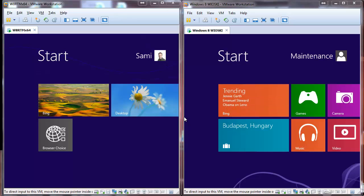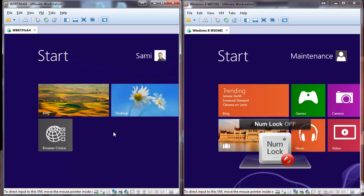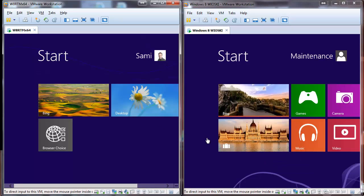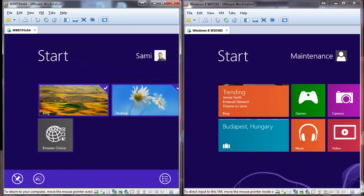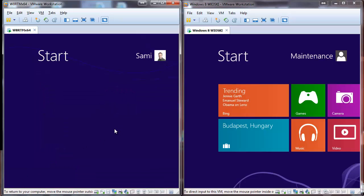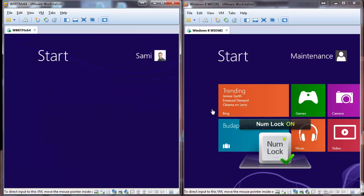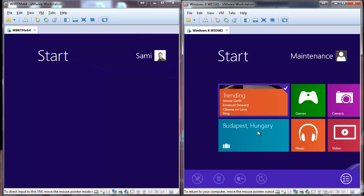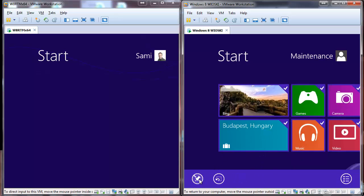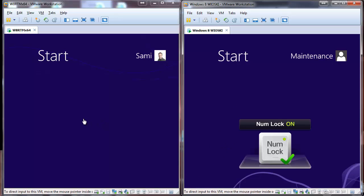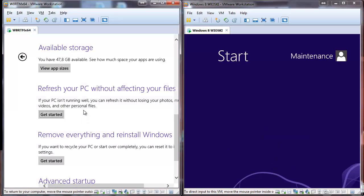Hello again everyone. We have our dual number two — on the left hand side we have a normal Windows 8, and on the right hand side we have Wioski. Let's just remove all the start menu items so we can see that it'll revert back to its previous state. Same thing on the Wioski side, like this.